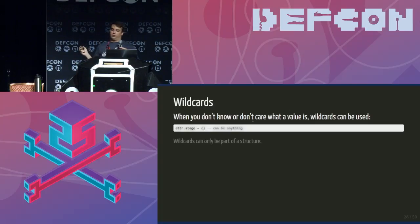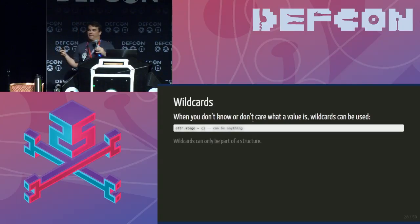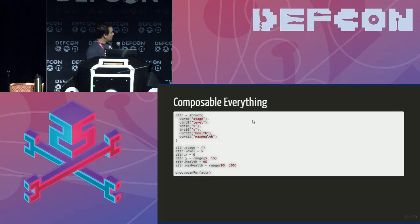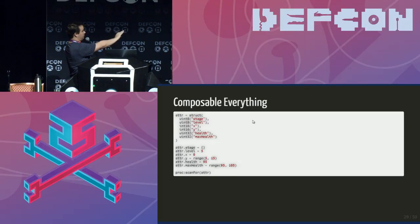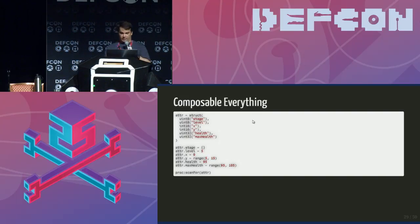There are also placeholders — think of this as a wildcard, like dot-star in regex. You put in empty brackets, which is an empty Lua table, and it says: I know this is part of the structure and it takes up this much size, but I don't know the value. When scanning hits this part of the structure, accept anything and move on. In this example, stage is a placeholder, Y is a range, and max health is a range — and running that demo again, it still works with those changes.